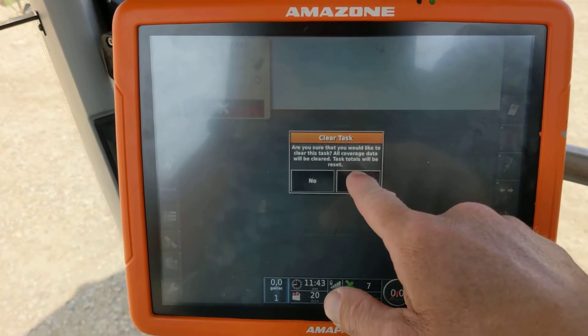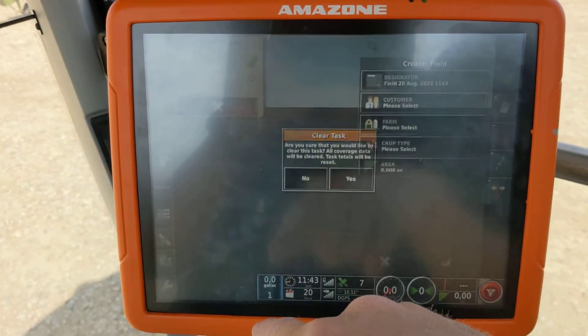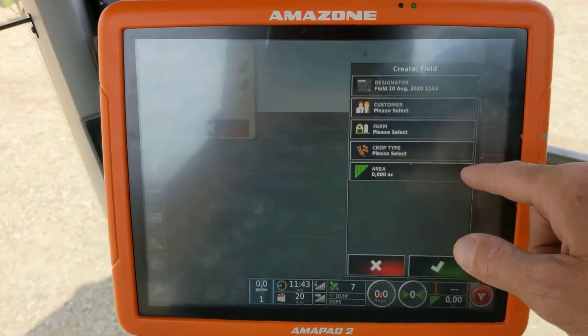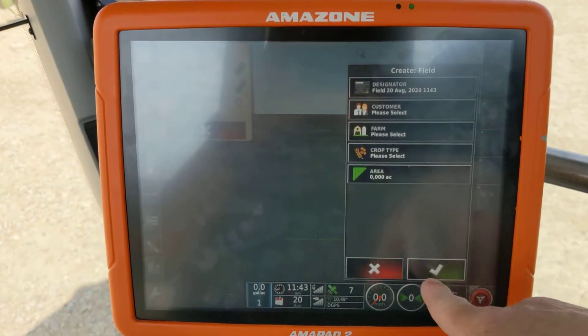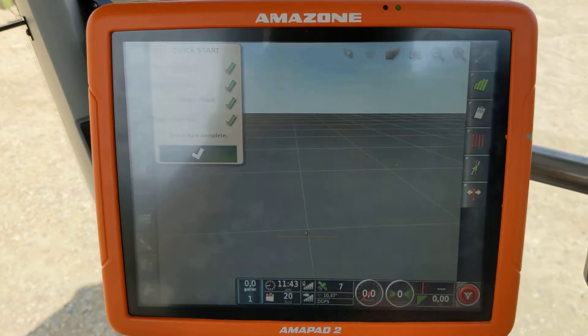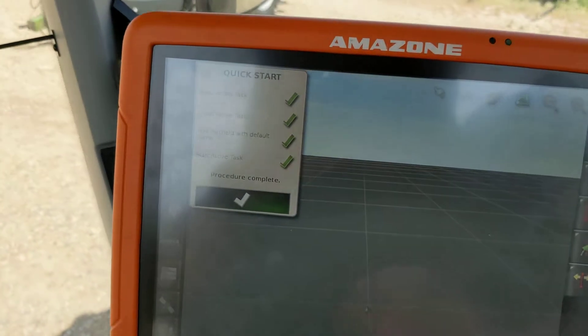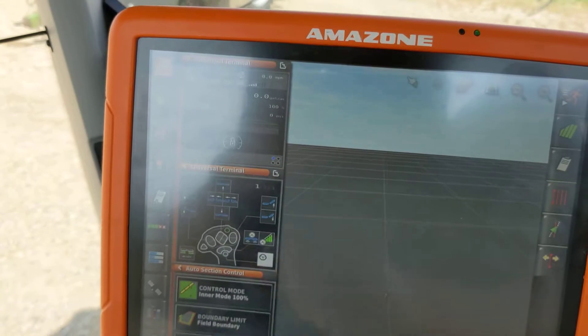This will clear the previous task, so hit yes. Enter some of this information, or you can just hit tick. And your task is started.